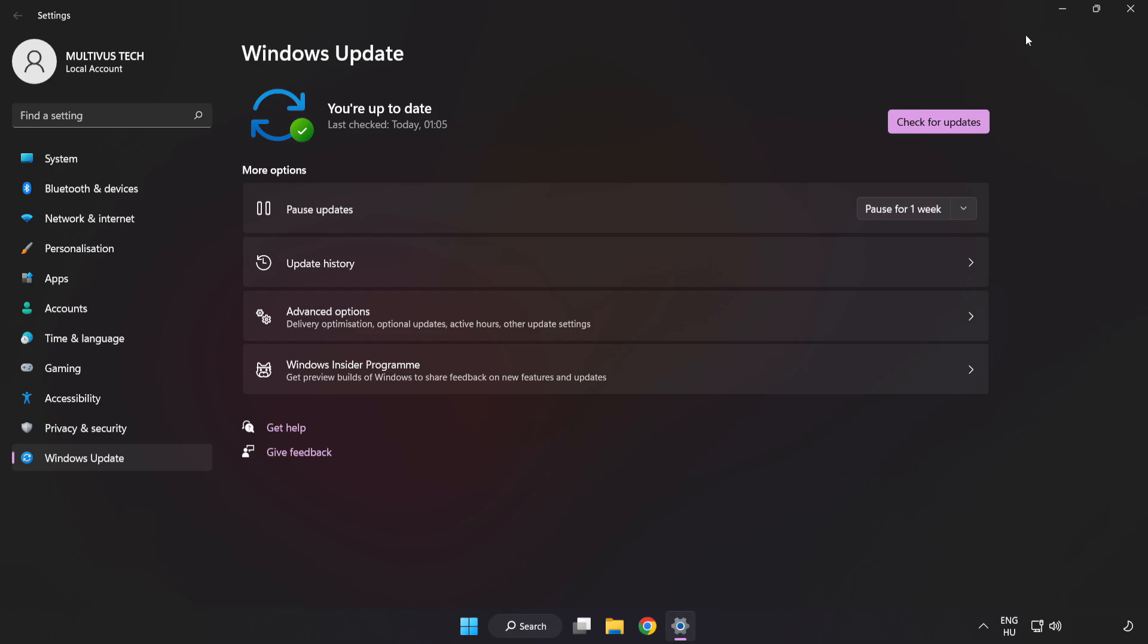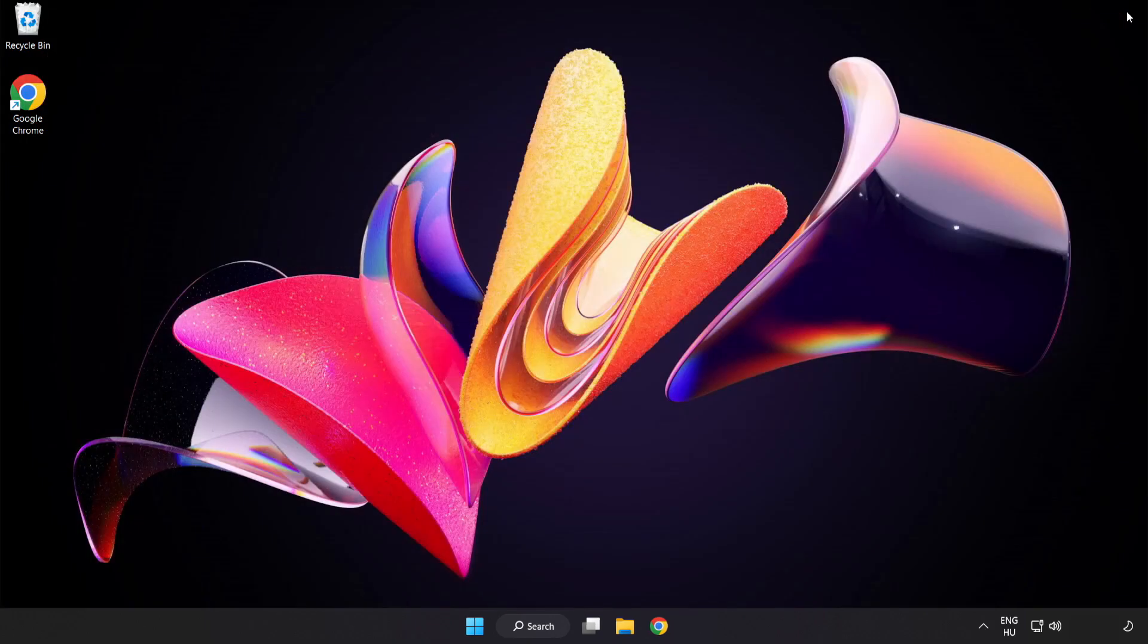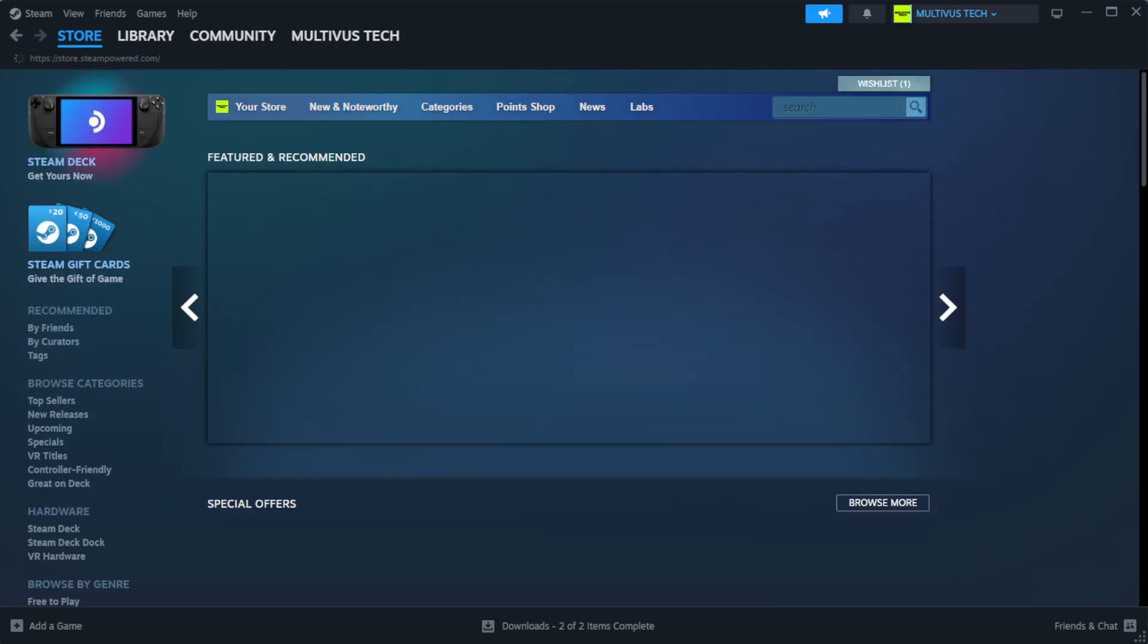After completed, click close. Open Steam.